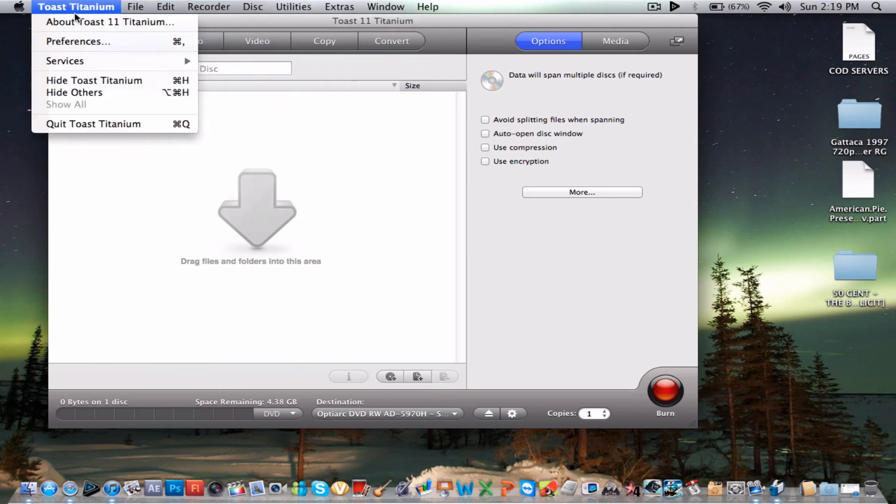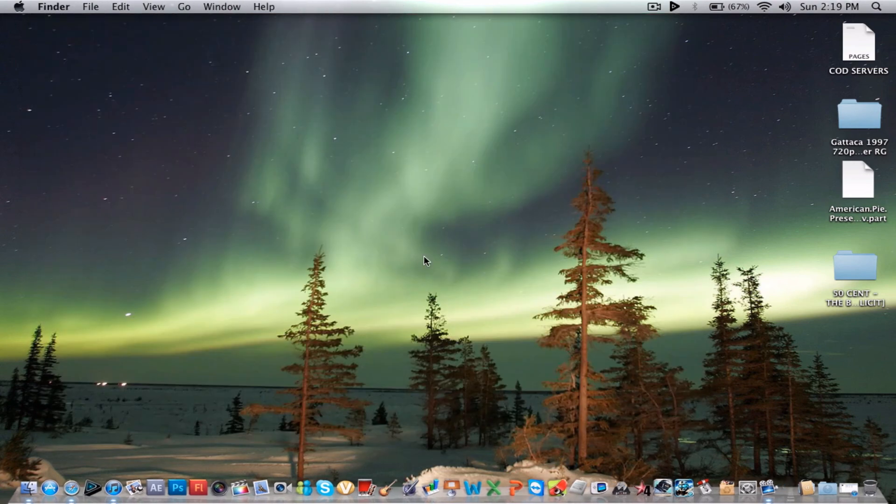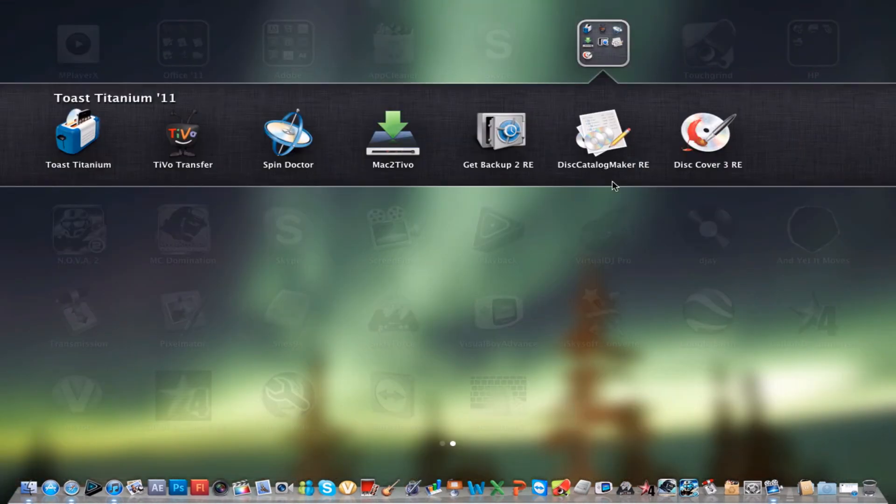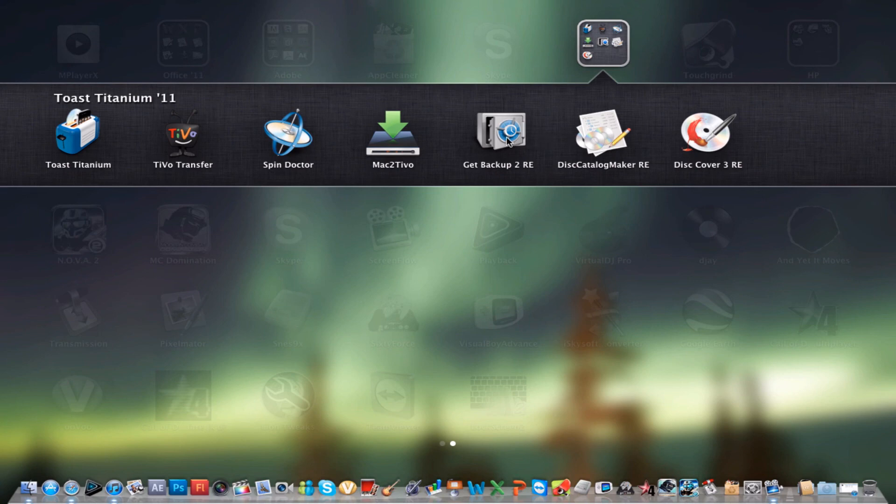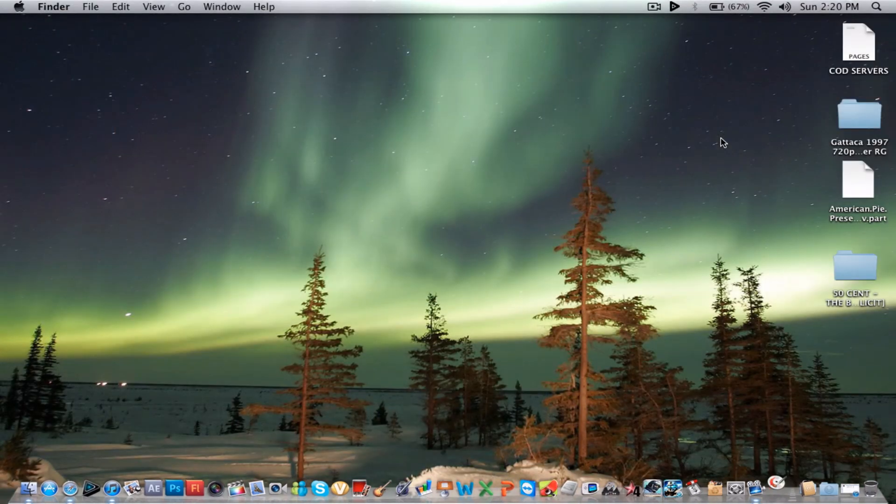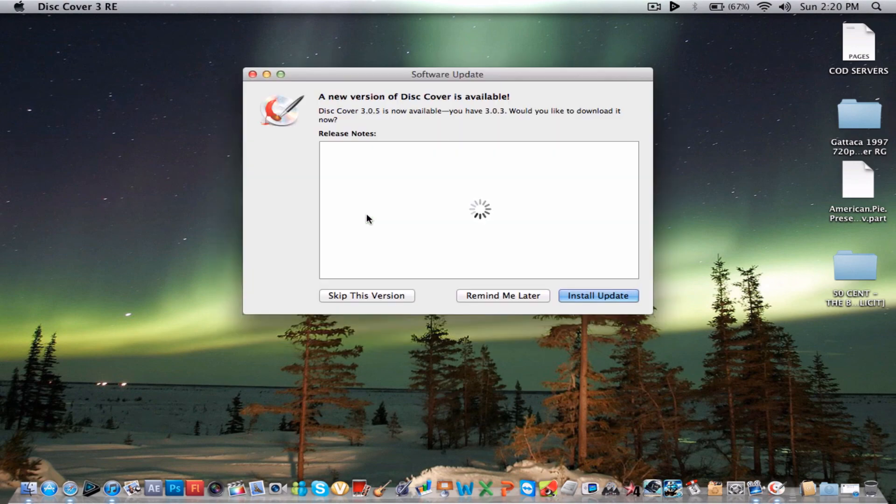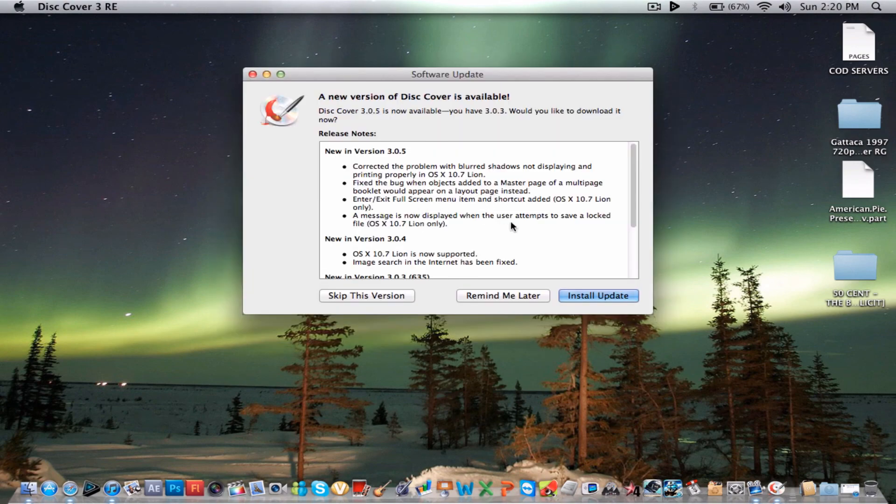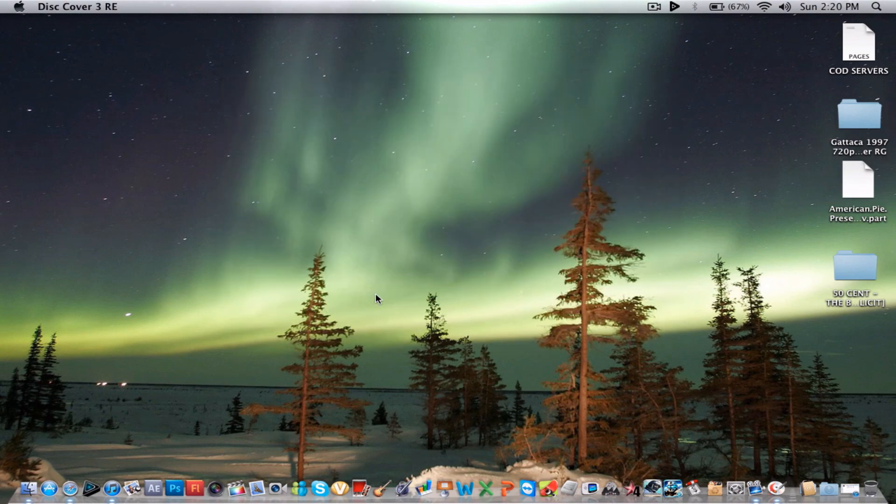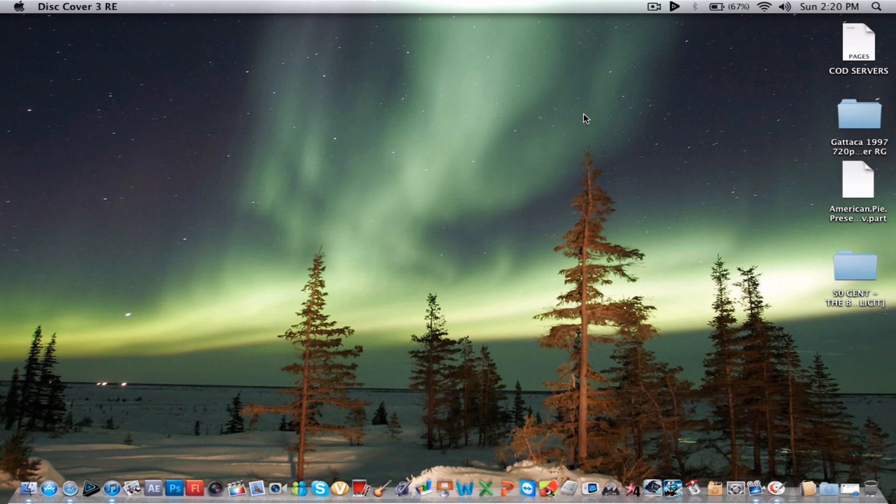And what else I have to show you - this doesn't only come with Toast Titanium, this comes with a disc cover creator, catalog maker, backup Mac to TiVo, spin doctor which I never tried. And I don't have a TiVo so I don't know how to use those. But the cover one is pretty cool. You just basically design an artwork. I want to skip this version because I think I downloaded it illegally.